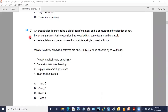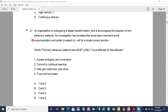Let us practice some questions on these five key behaviors. Question two: An organization is undergoing a digital transformation and is encouraging the adoption of new behavior patterns. An investigation has revealed that some team members avoid experimentation and prefer to search or wait for a single correct solution. Which two key behaviors are most likely to be affected by this attitude? A) Accept ambiguity and uncertainty. B) Commit to continual learning. C) Help customers get their jobs done. D) Trust and be trusted.